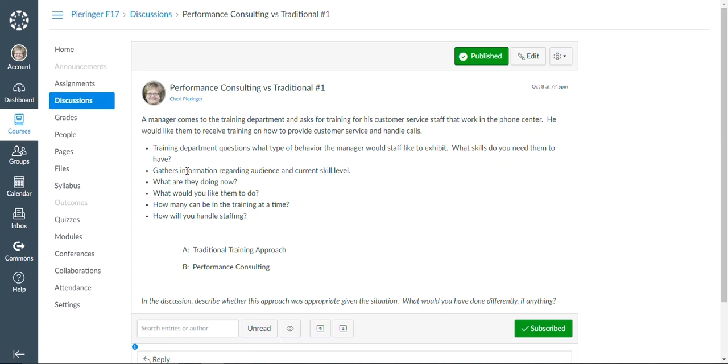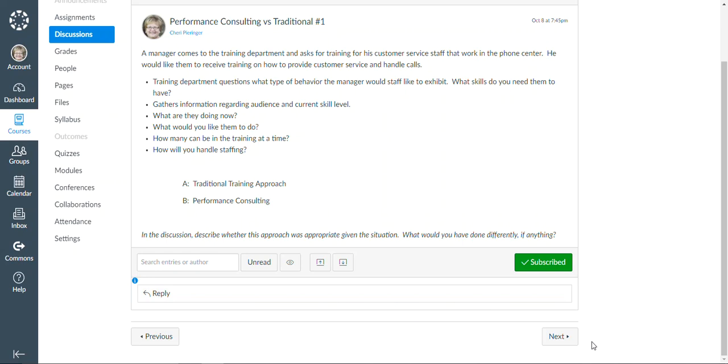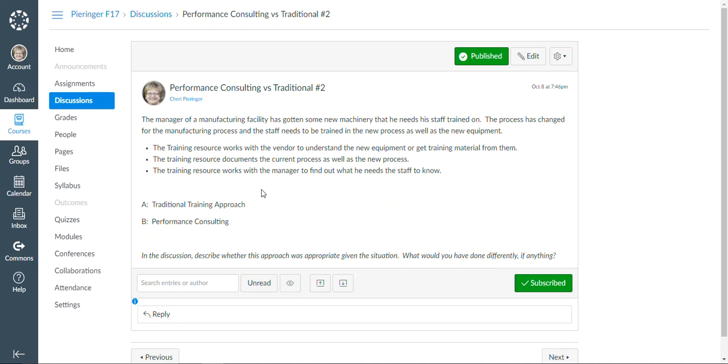So there are a couple of these, there's actually three in this particular module that people will go through to kind of understand the difference between the two approaches to performance appraisal or performance consulting.